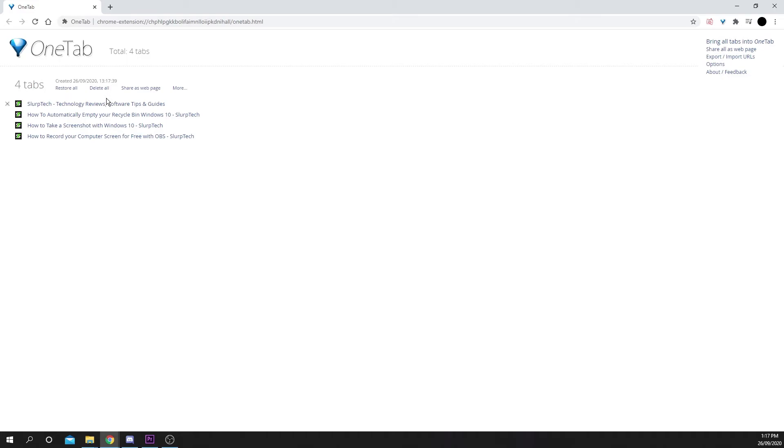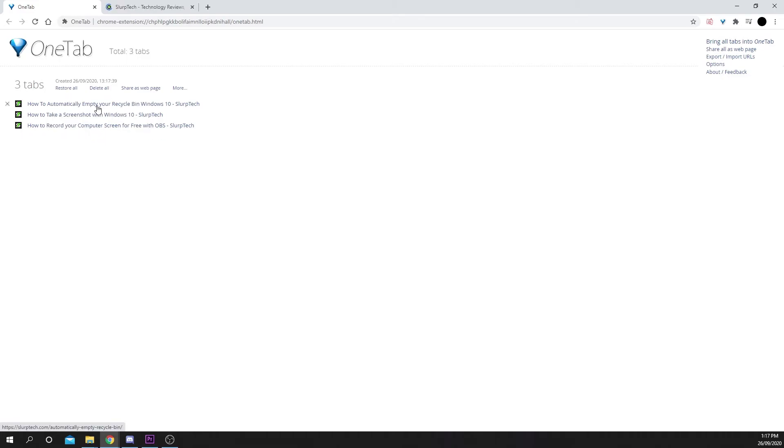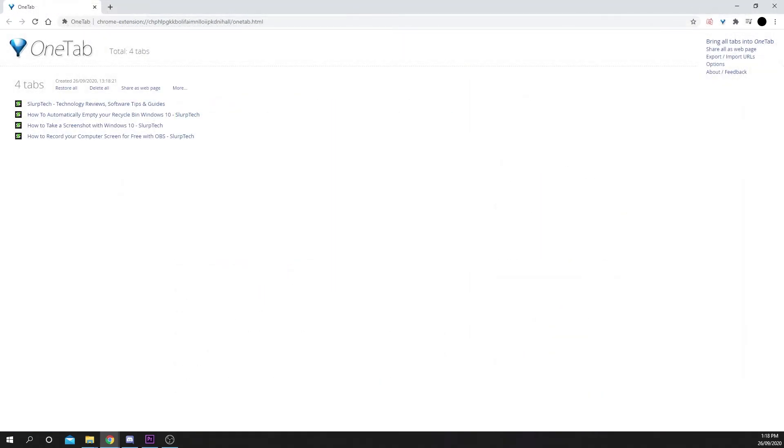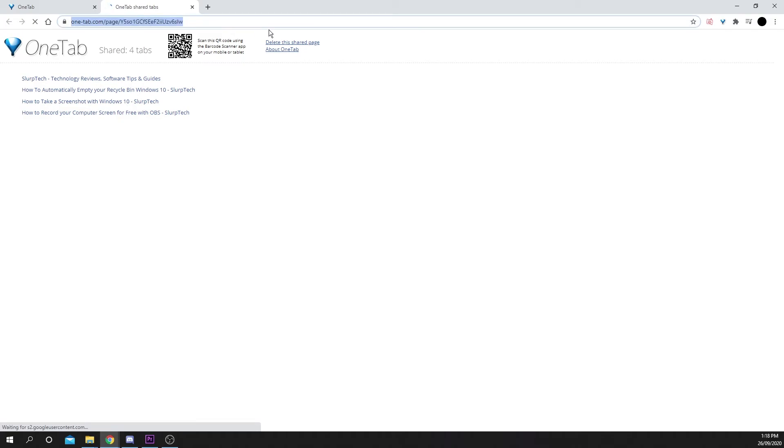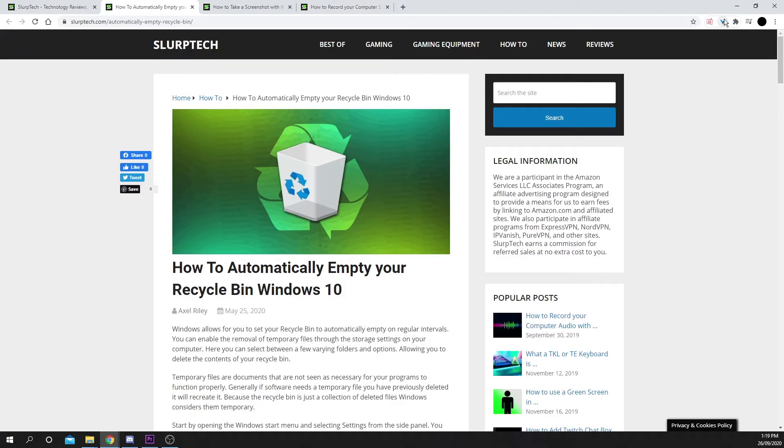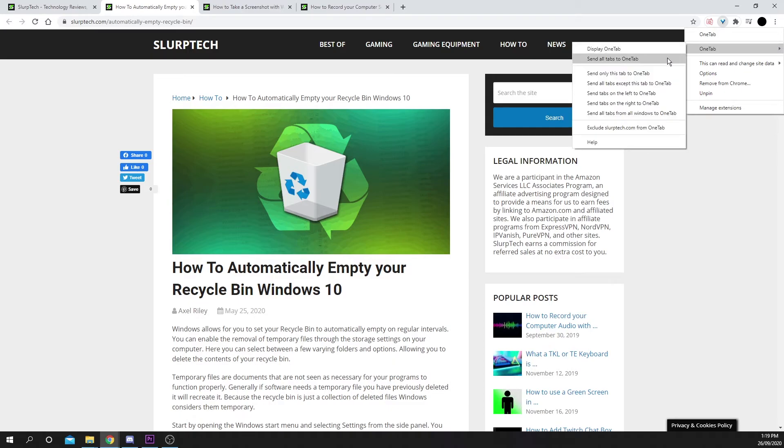You will now see all of the pages you had open in a list. You can click on one to open it or choose to restore all at once. If you'd like to share all of the links with a friend or colleague, then you can press the Share As Web Page option. A new window will open. Copy the URL and send it to anyone you wish. You can also right-click on the OneTab logo for more options, such as only sending some tabs to your list.